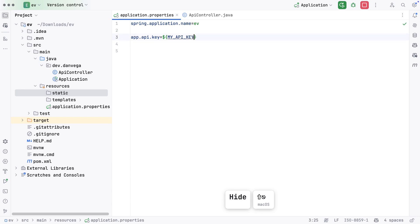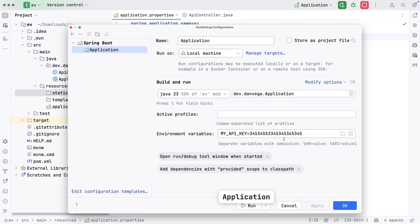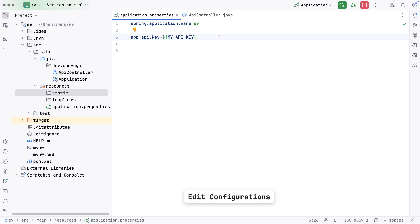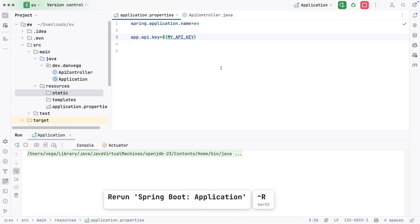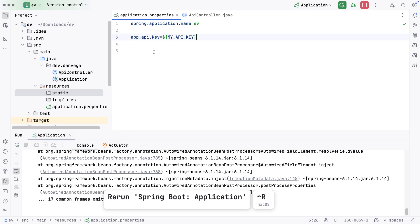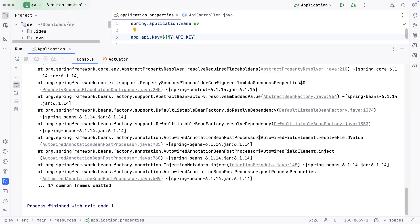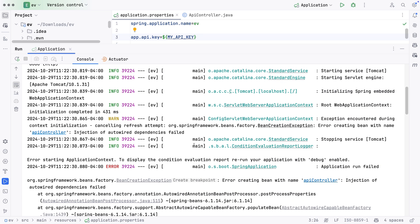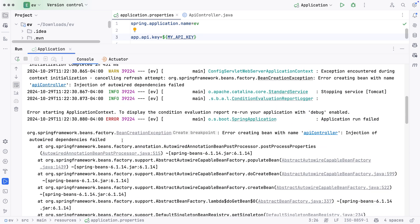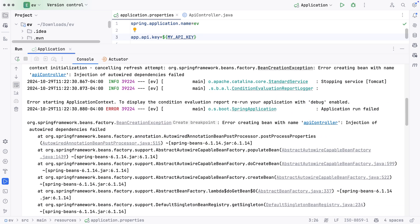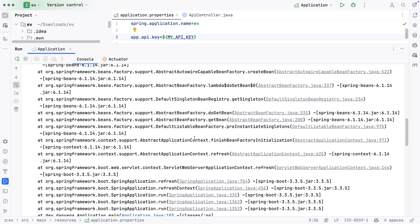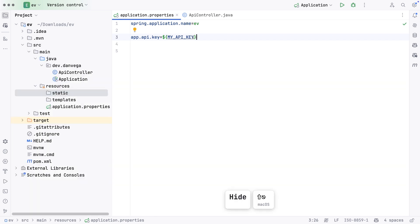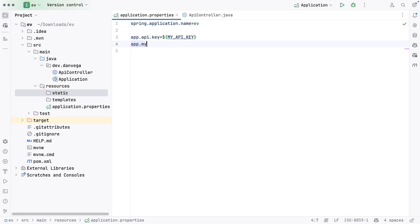What happens if I don't have a value for this? Let's go back and remove this environment variable. Maybe I downloaded this app on my machine and I didn't set that up yet. What's going to happen if we try and access that API key and haven't set anything? We're going to see an error: Injection of autowire dependencies failed. If we come all the way down, we see could not resolve placeholder MyAPIKey.